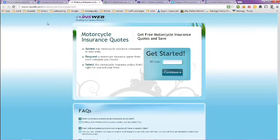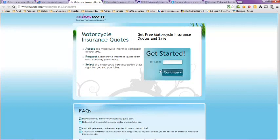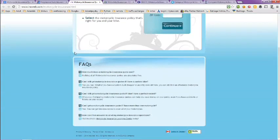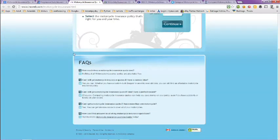The next page here is Mensweb motorcycle insurance quotes. Get free motorcycle insurance quotes and save. Just put in your zip code and hit continue, and that'll take you to the next page. They also have some frequently asked questions here that you can take a look at to get some of your questions answered.